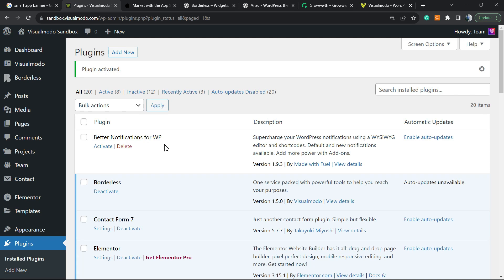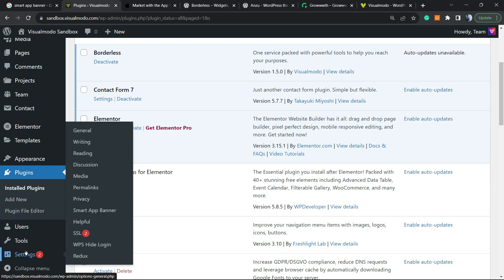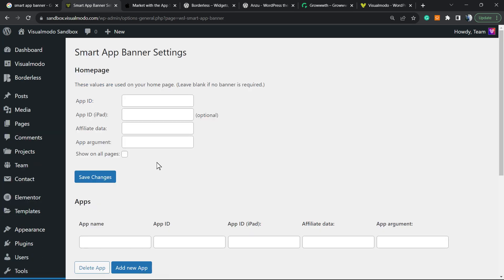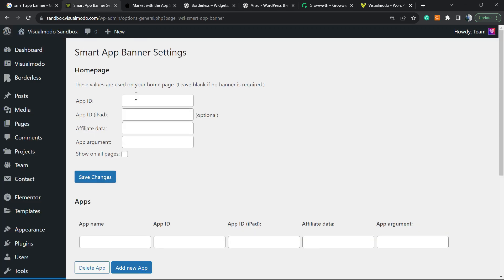This will redirect you to the WordPress plugins list, where you can see all the currently installed plugins on your site. If you hover your mouse once again on the left sidebar of menus over settings, you can go to smart app banner. Click right here. Now remember the ID that we copied for WordPress.org? We're going to enter the app ID. We can enter affiliate data and app argument.